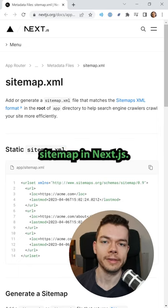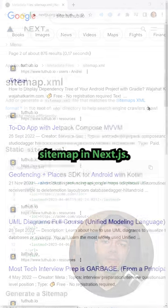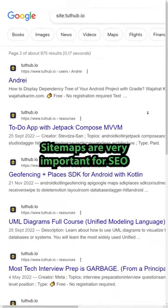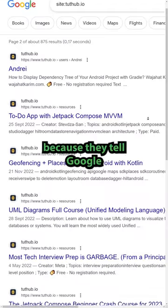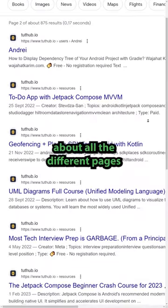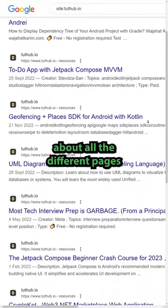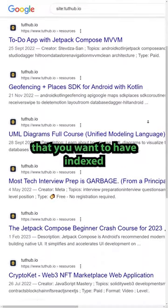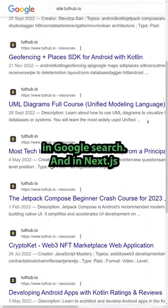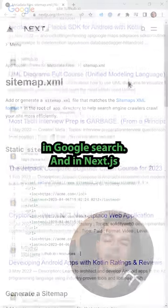This is how you create a sitemap in Next.js. Sitemaps are very important for SEO because they tell Google about all the different pages that you want to have indexed in Google search.